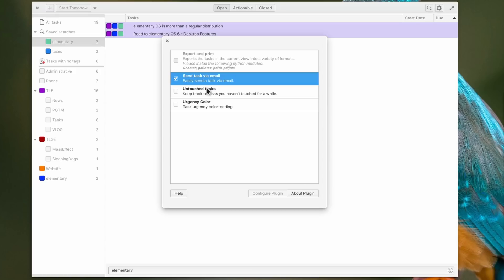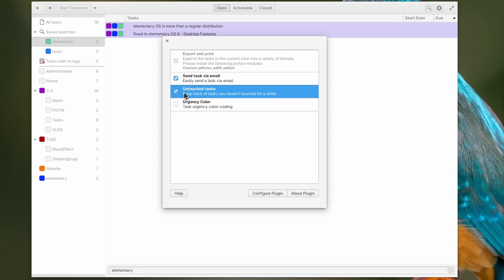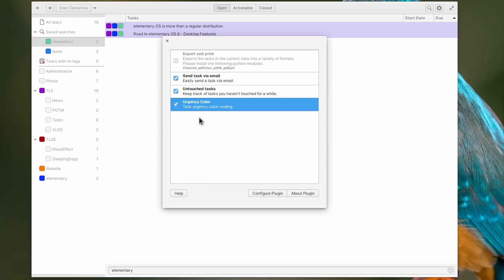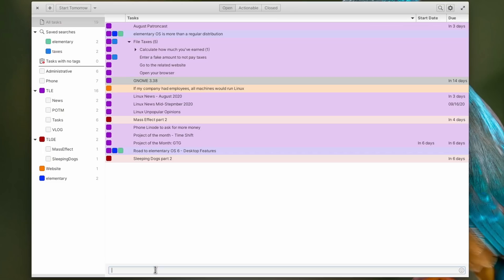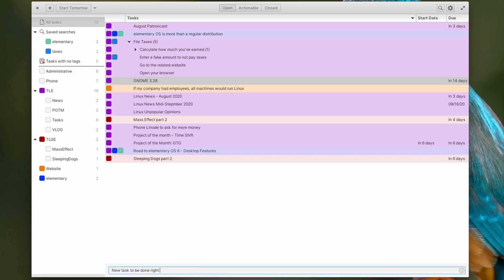GTG supports plugins, like sending a task via email, looking at tasks you haven't touched for a while, or use a color code to quickly identify high priority tasks. Finally, GTG also has a quick add bar on the bottom of the app that you can invoke using Ctrl plus L.